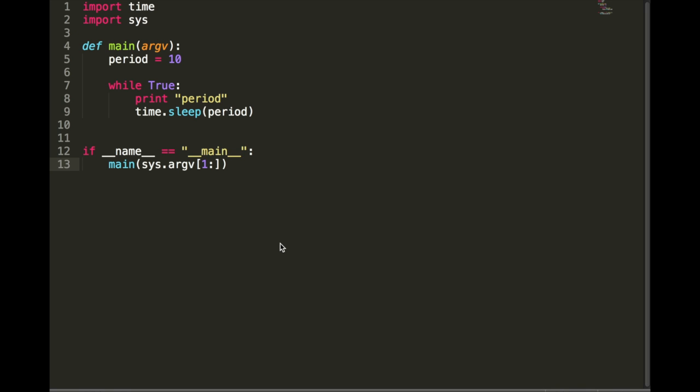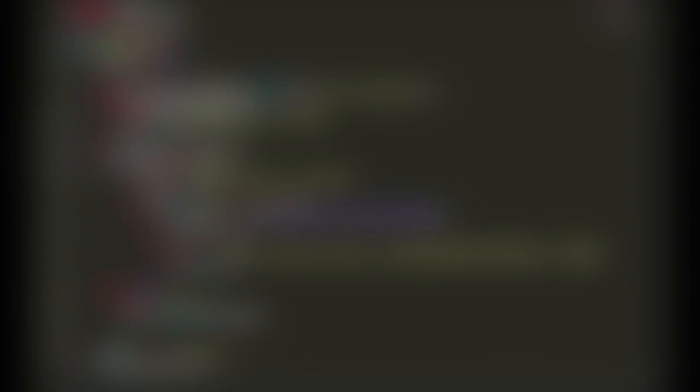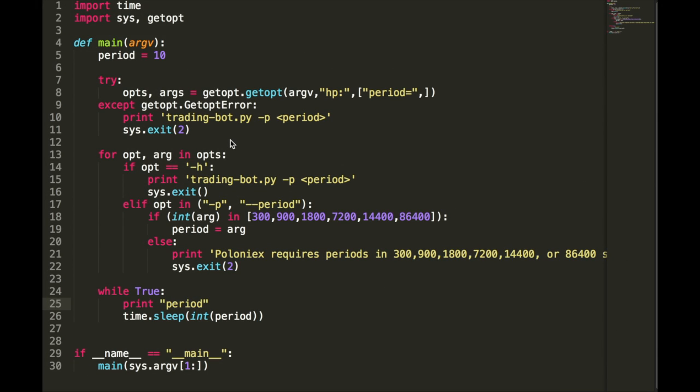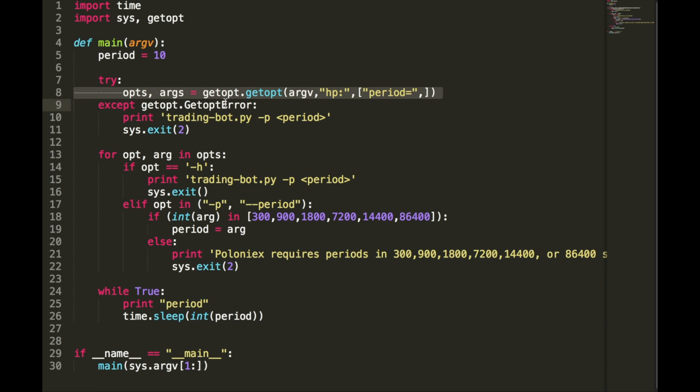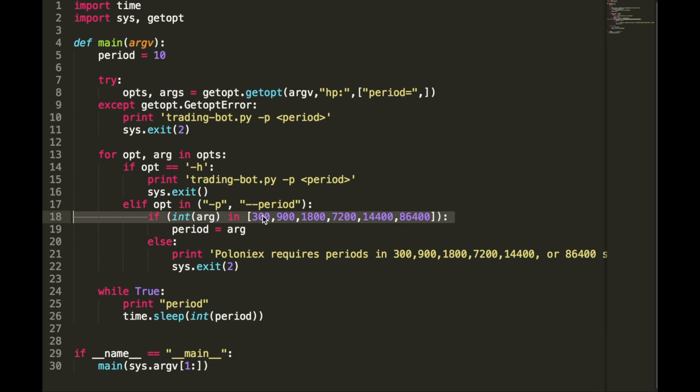So, our first requirement is that we should be able to pass settings into the bot. This is pretty standard Python stuff. I'm not going to go through it in too much detail. On line 8, we're defining two flags. One is -h, and one is -p. -h is the standard help feature, which tells you what flags the application accepts. And -p is a flag that we're using to set the period. Now, for backtesting using the Poloniex API, we're going to need to adhere to their set periods of 300, 900, 1800, 7200, 14400, 86400, and those are all in seconds.